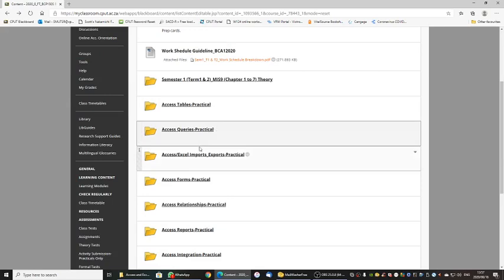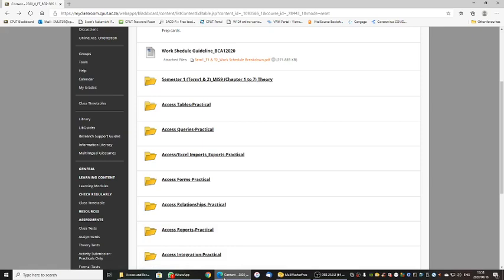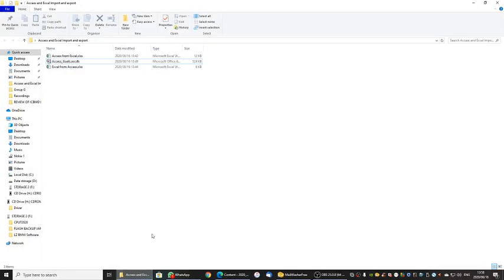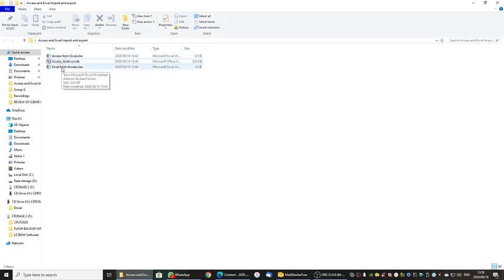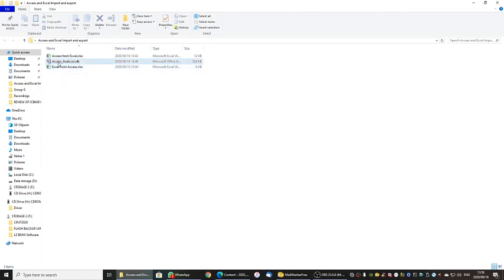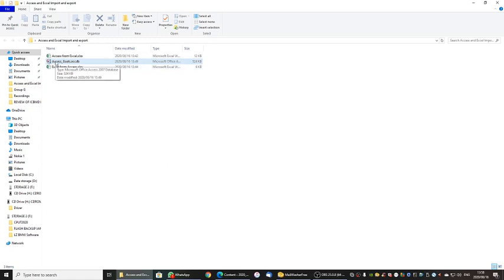What we are looking at today is Access Imports and Exports. I am sure you are all familiar with the concept of importing and exporting in business — it is very straightforward. We are looking at two programs. Sometimes you will be given information in a spreadsheet from your boss or a company. You will be given information in Excel and you would like to get that into Access — that is called an import. We can also go in the other direction and export from Access to Excel.